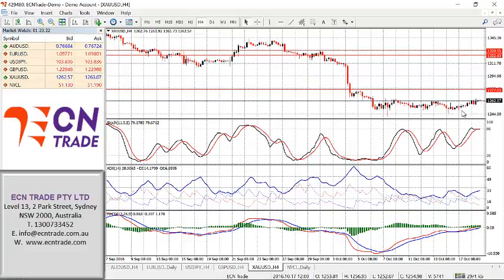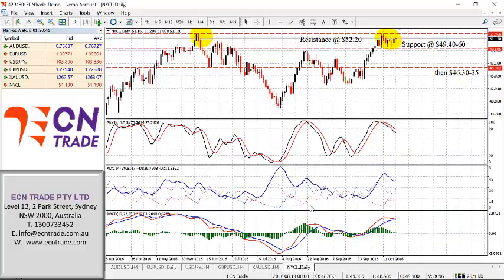Gold is showing a slightly positive tone overnight and now looks towards a resistance of 1268. A clear rejection from there would turn the focus back towards 1240 and lower, down towards 1228. However, do note that in the next 24 hours if we get a break above 1268, then this would merit a further advance towards 1276 to 1282.